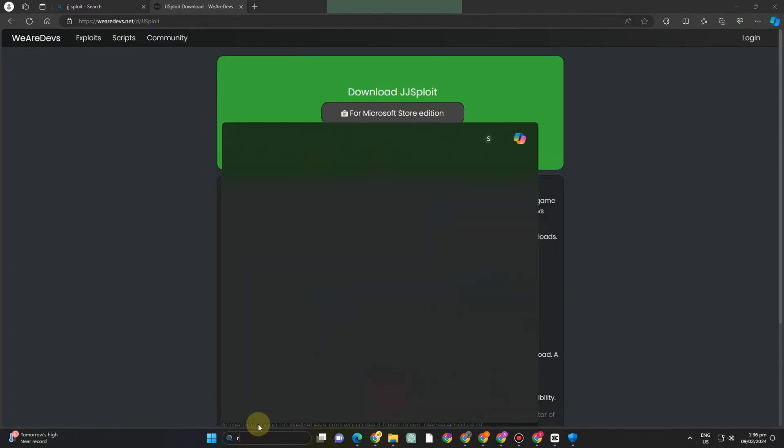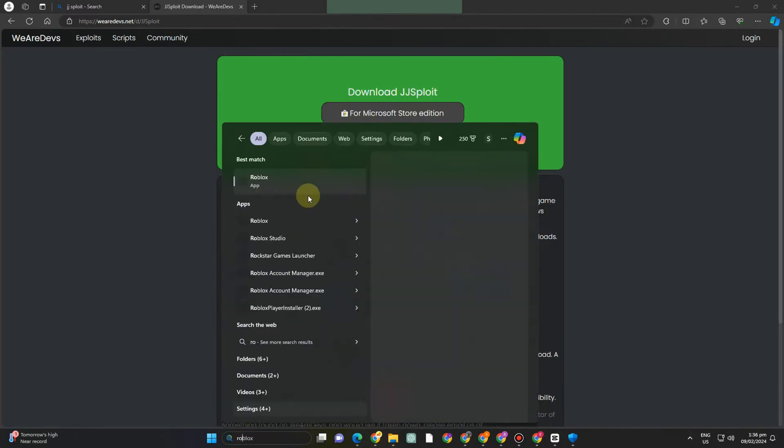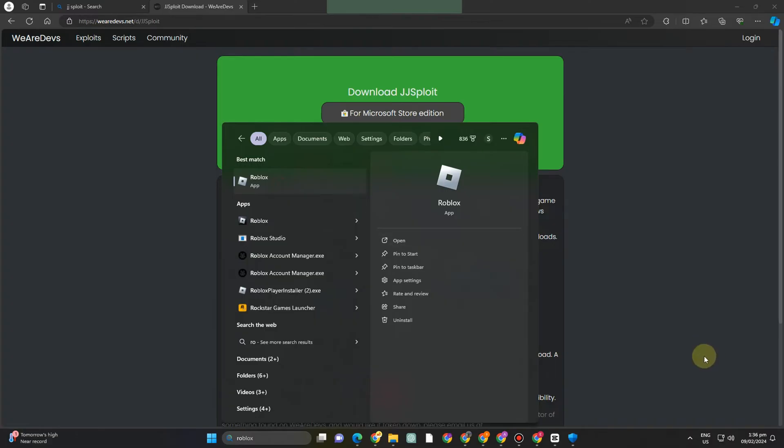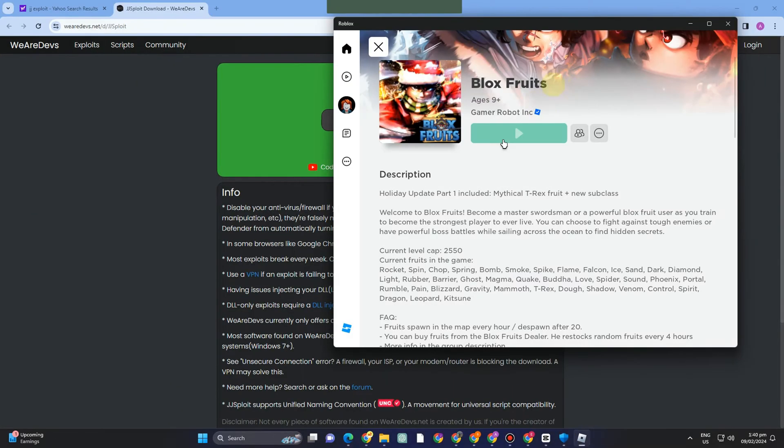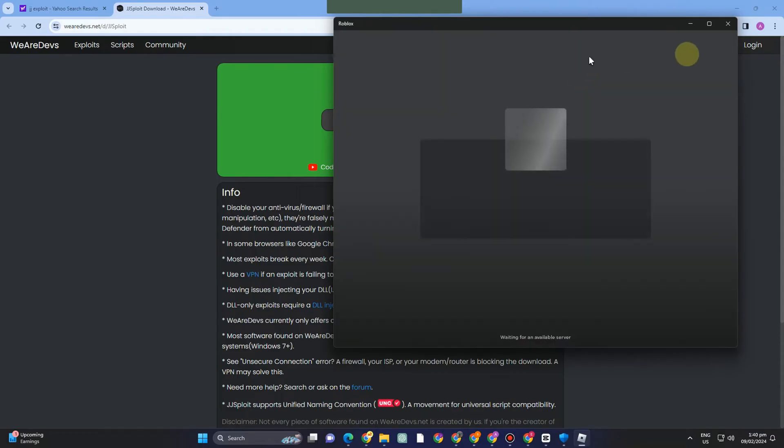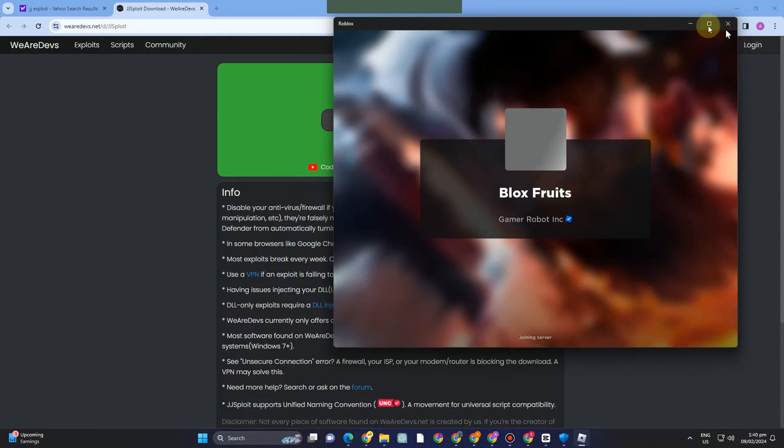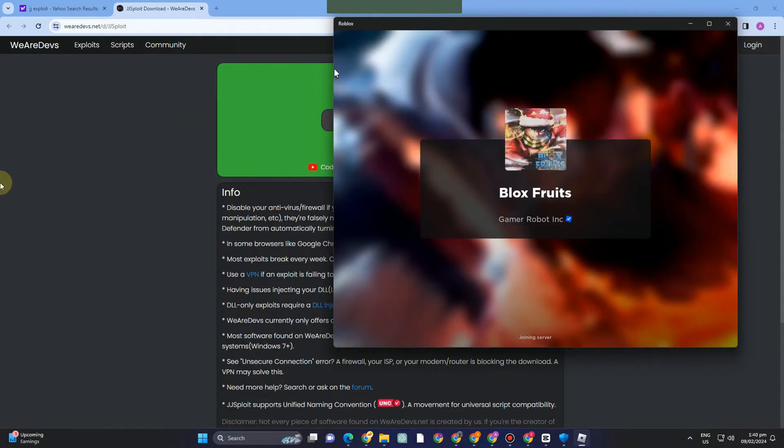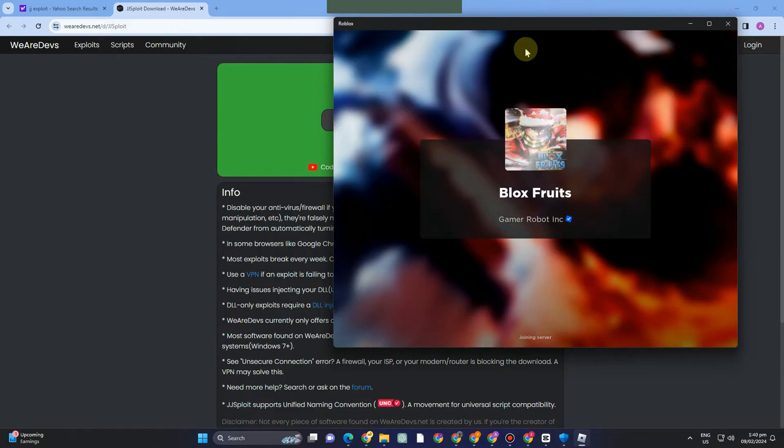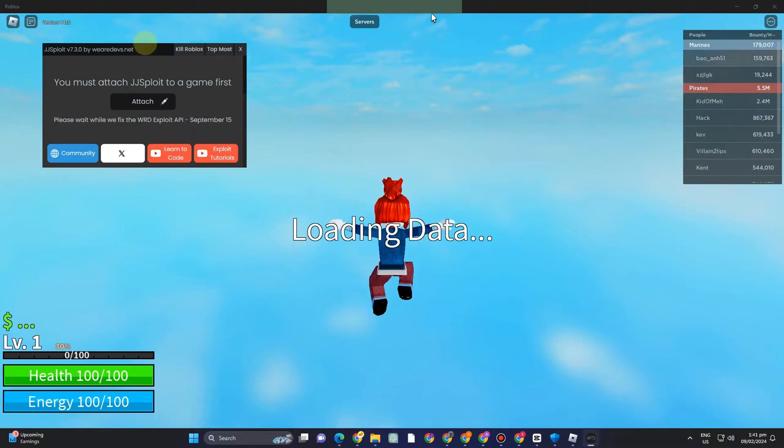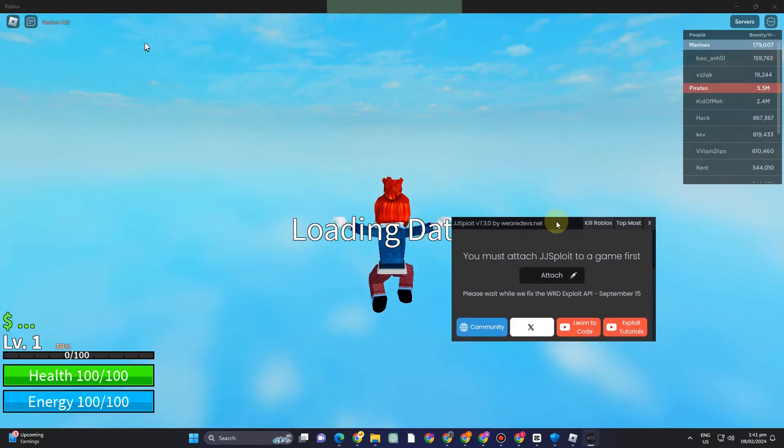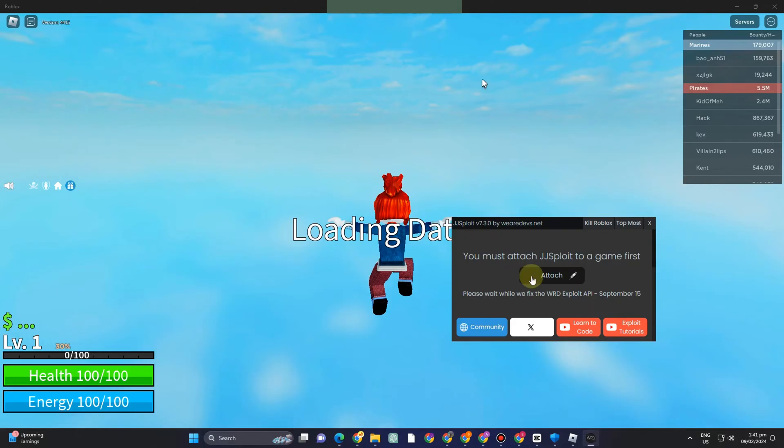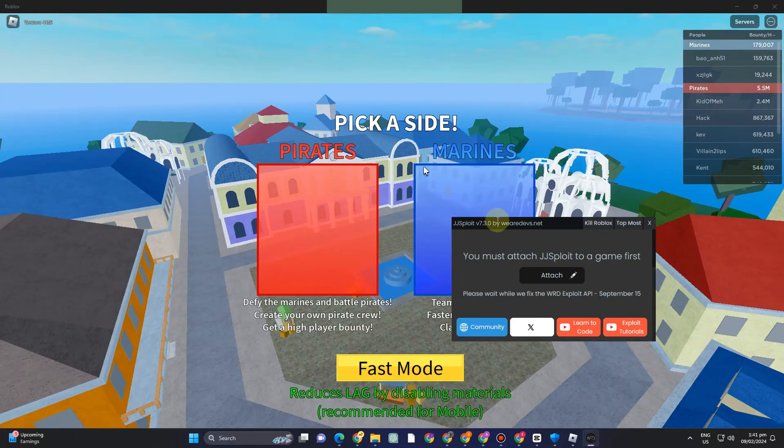Now go to Roblox, log into your account, select a game, and then once you are playing or once you're on the game, simply open your JJS Flight. All you have to do is inject this one.